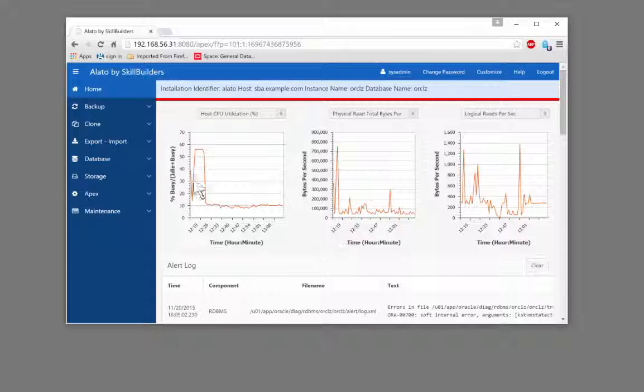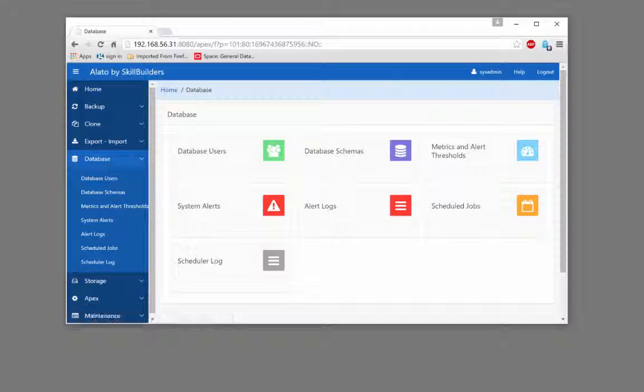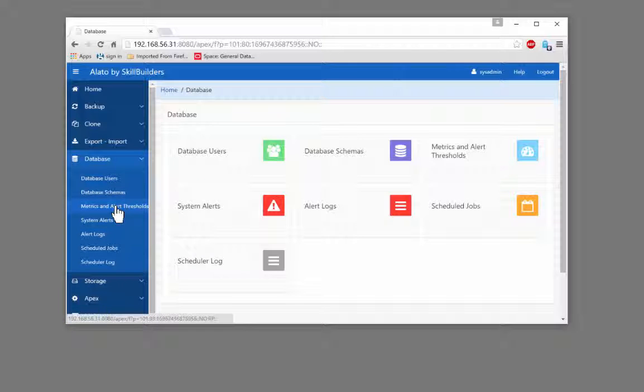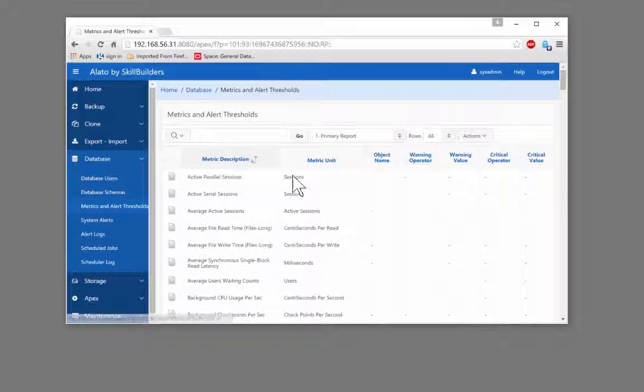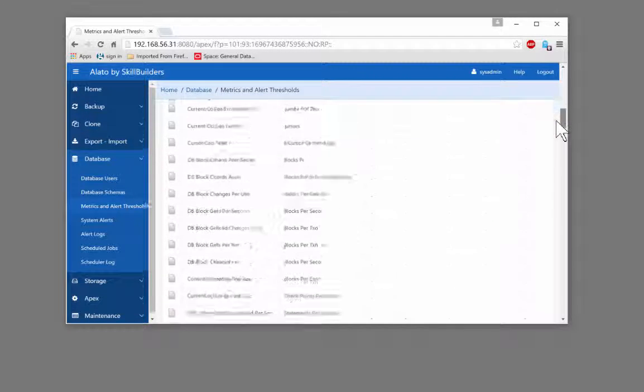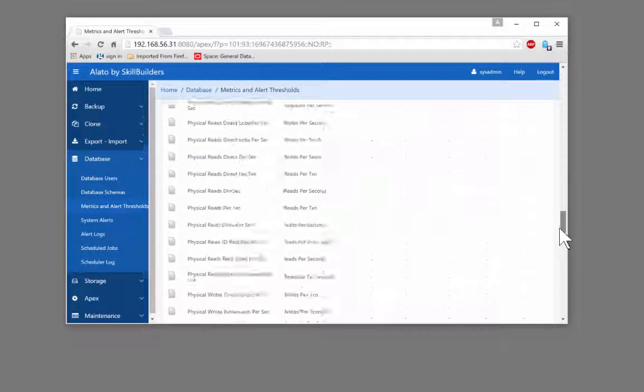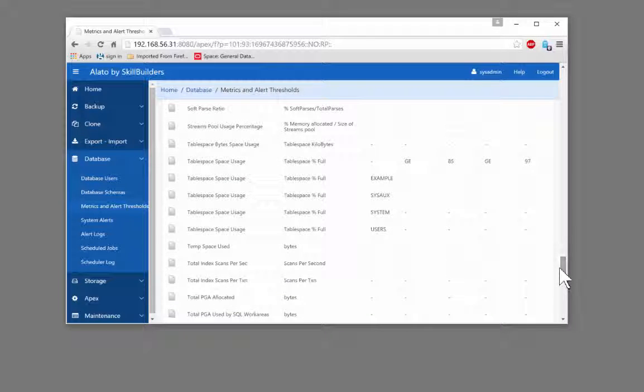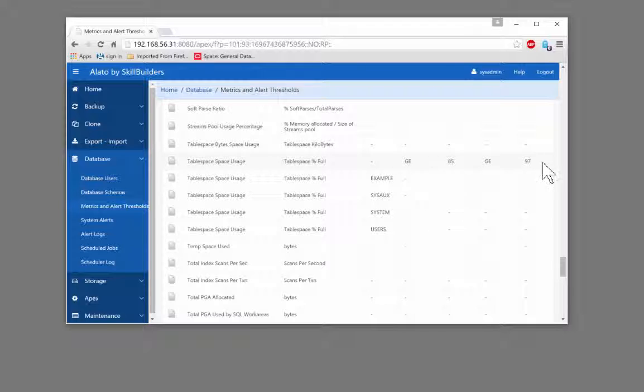To look at the alerts we take database and then metrics and alert thresholds, and here we see all the metrics which can be monitored. By default there are no thresholds configured except for tablespace usage where we'll get a warning when a tablespace is 85% full and a critical warning when it's 97% full, and the algorithm is intelligent enough to take account of variations required for temporary tablespaces and your undo tablespace.